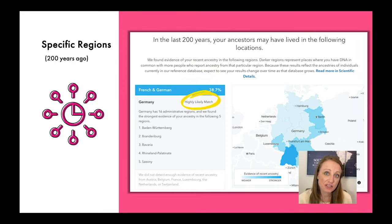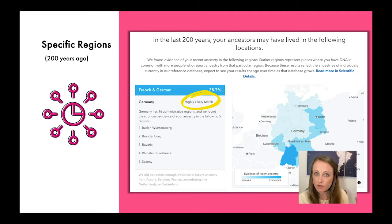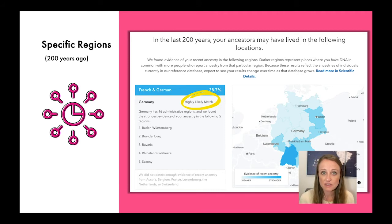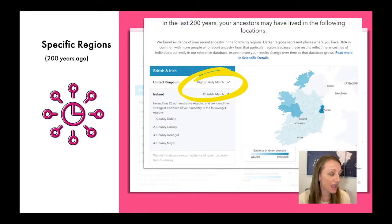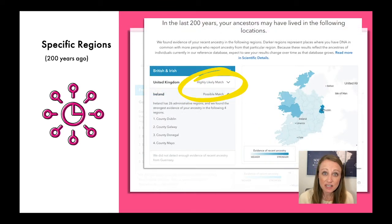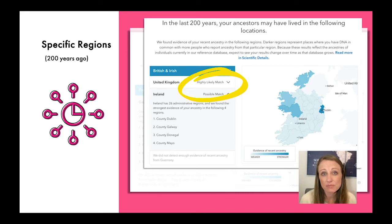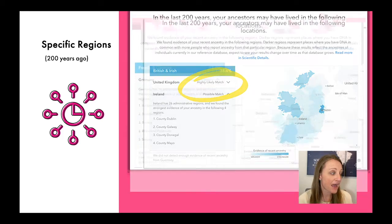You also want to pay attention to the confidence that 23andMe has in each assignment. They have a lot going on in the back end, and they reveal it with a simple category: are you a highly likely match to this region, or only a possible match? Pay attention to those — that's 23andMe giving you a heads-up about what's happening on their back end.